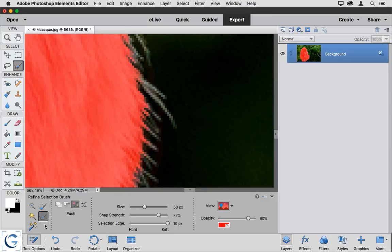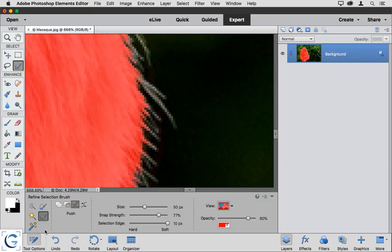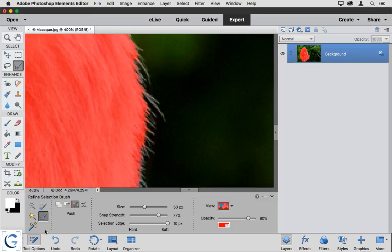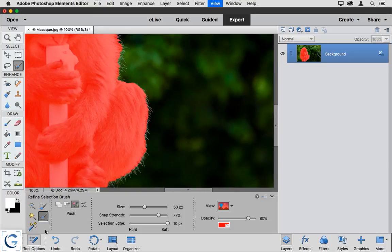I'll start off by selecting the Refine Selection brush from the Tool Options panel, and then I can get to work refining the selection, and I think you'll be very impressed with the quality of the result. First off, you'll see that we have a color overlay.